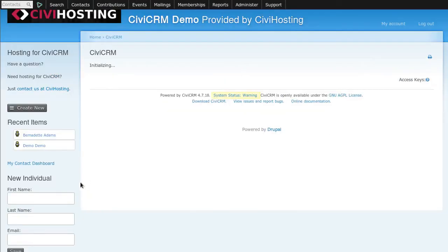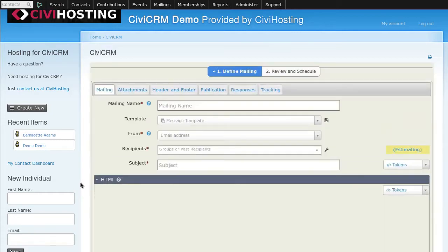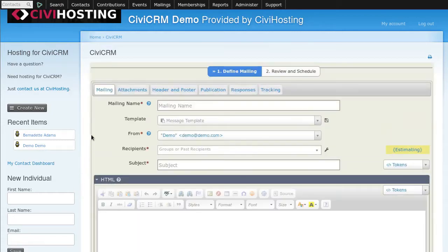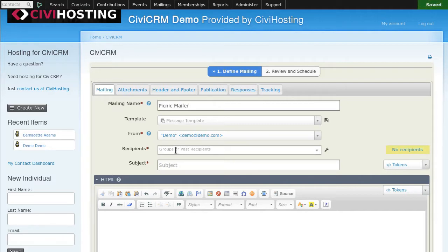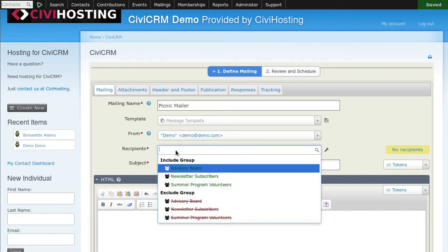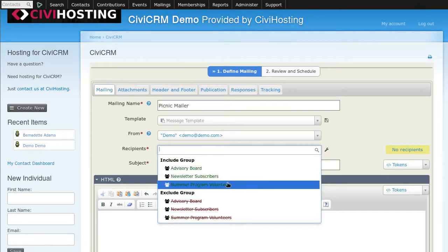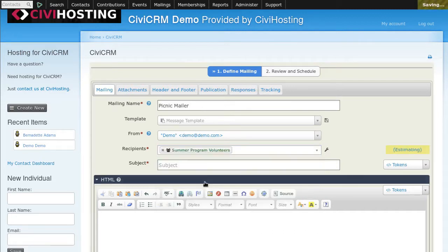And the new mailings page, the first item will be the title, the name of our mailer: the picnic mailer. This is for our internal use. Then we decide here which people receive our mailer. We click here and our list of groups comes up. We happen to have a group of summer volunteers. We put that in.